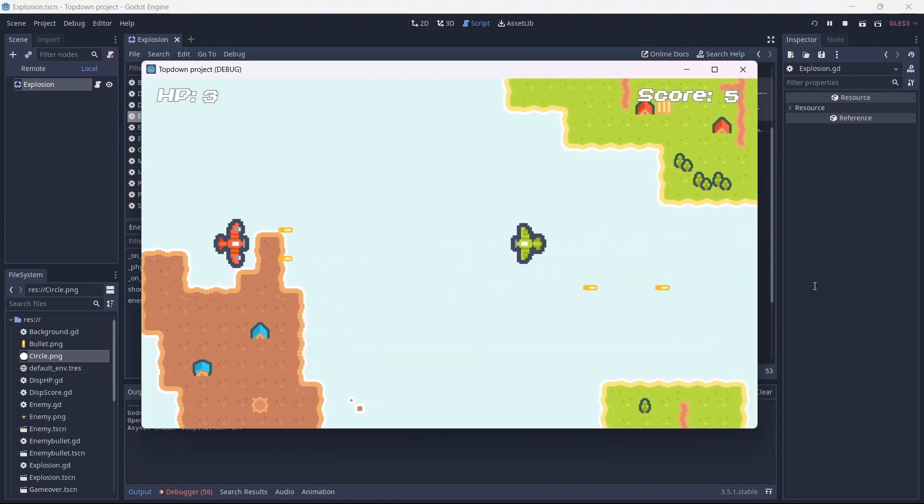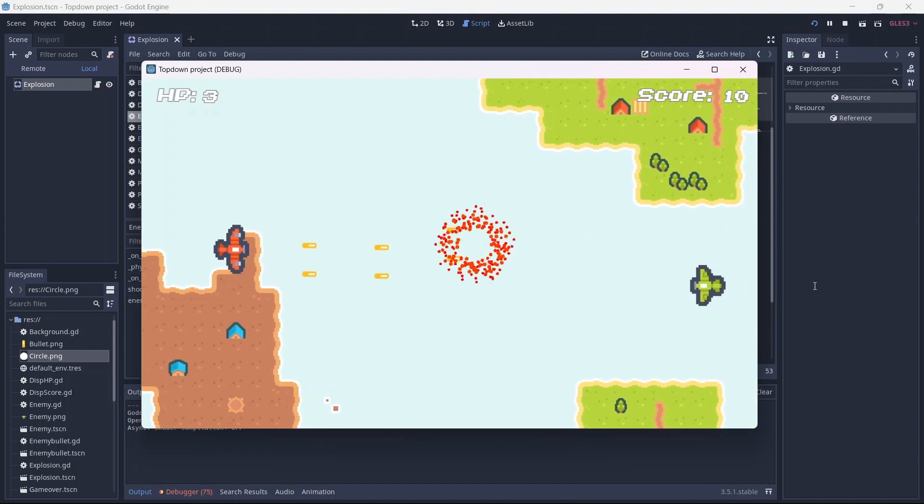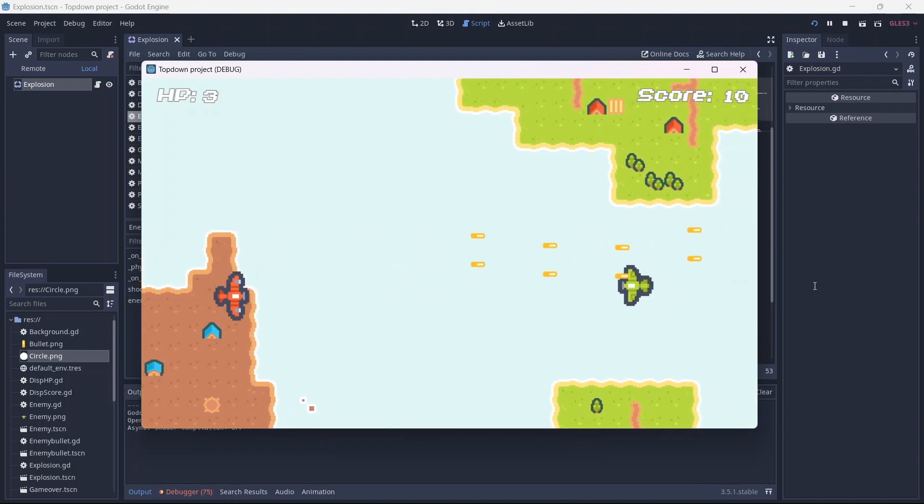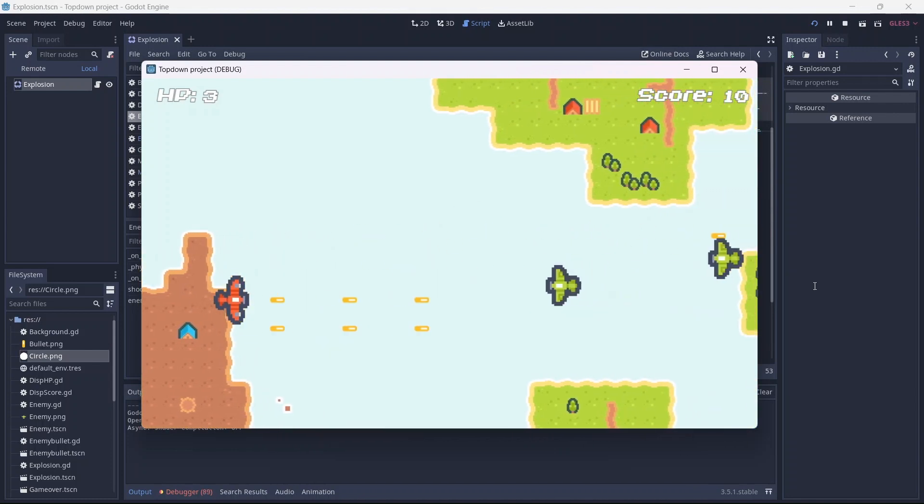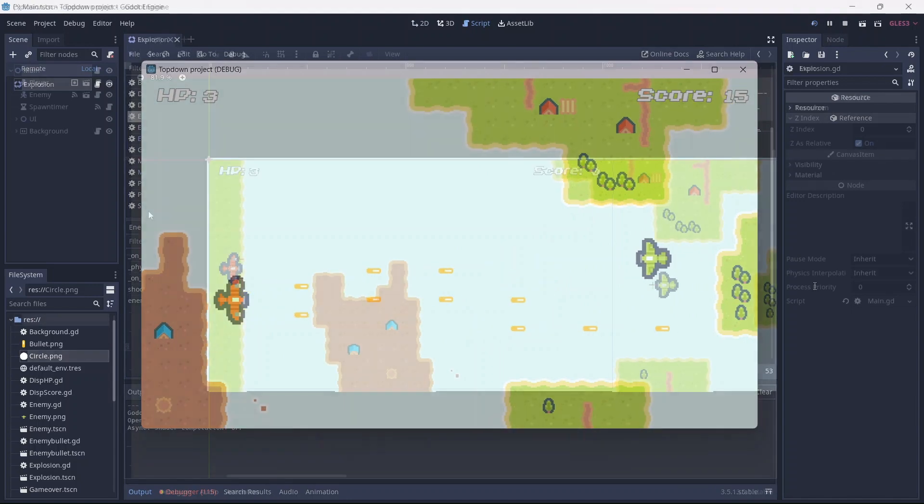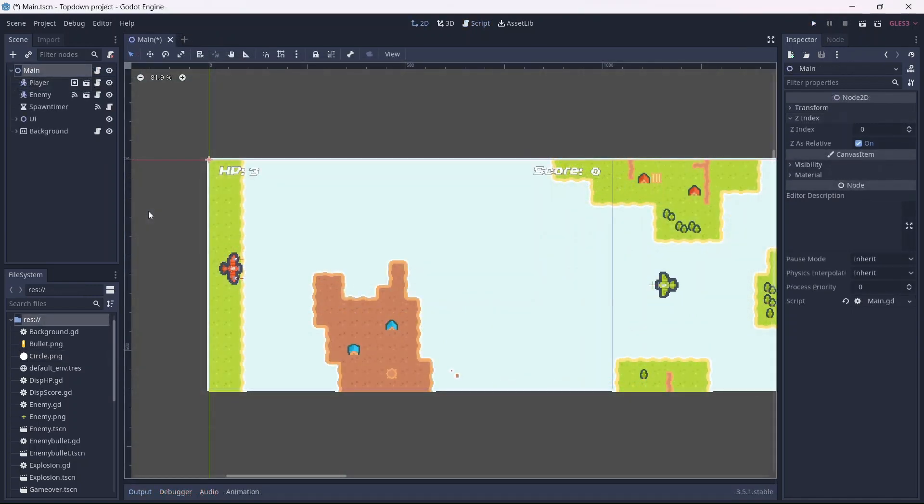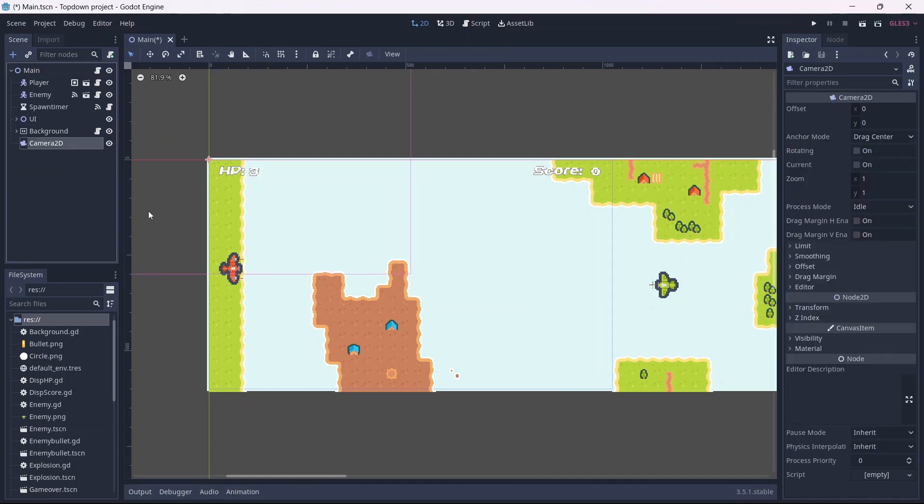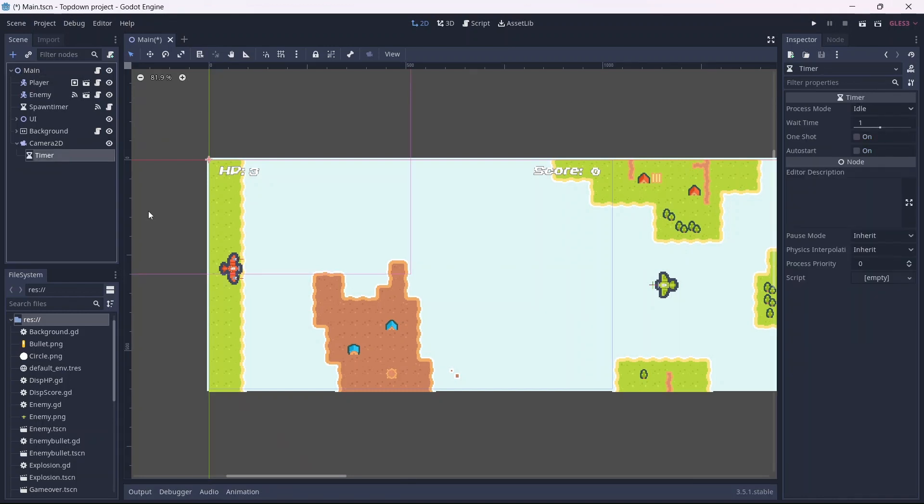Great, when we kill an enemy, we can see that the particles are emitted. Alright, now we can finally begin implementing shake into our game. Let's add a camera, as well as a timer.